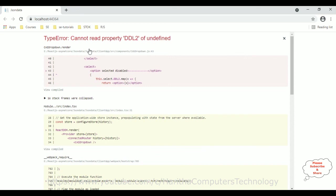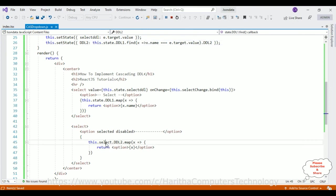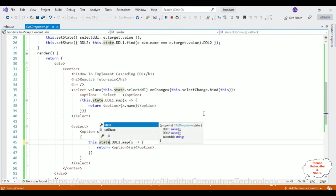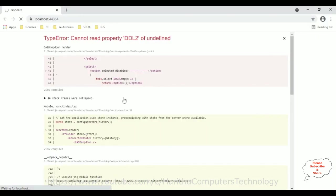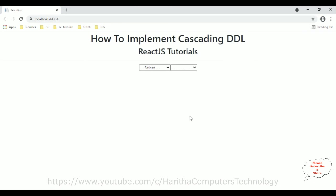After fixing the errors and reloading, we now have the final output of our component — implementing cascading dropdown list in React.js tutorial. The first dropdown shows the categories and the second dropdown is initially empty.